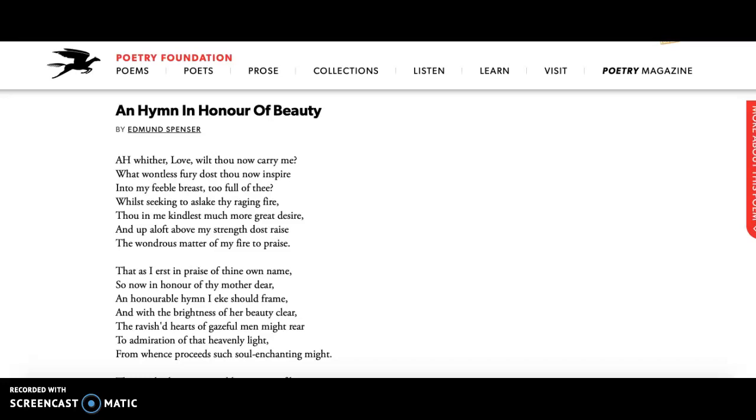So we're going to start at the beginning. The first stanza he talks about being carried away by love, by passion, the idea that love is overwhelming. But this poem is not about love, this poem is about beauty.